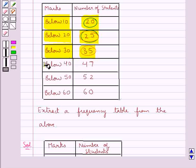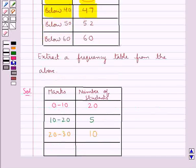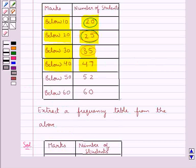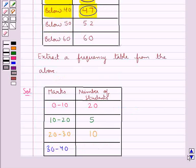Then next we have below 40, the number of students are 47. And for below 40, the interval would be 30 to 40. So the number of students getting the marks between 30 and 40 is 12.